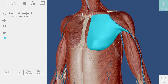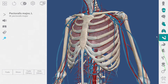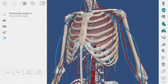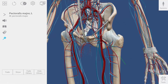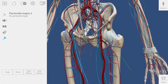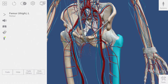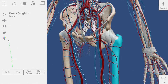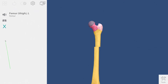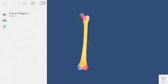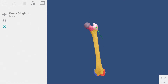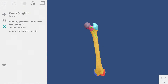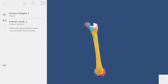Let's hide the muscles and take a look at the femur. This button will take me into a sub-view that shows bony landmarks of the femur. Each colored area can be explored.